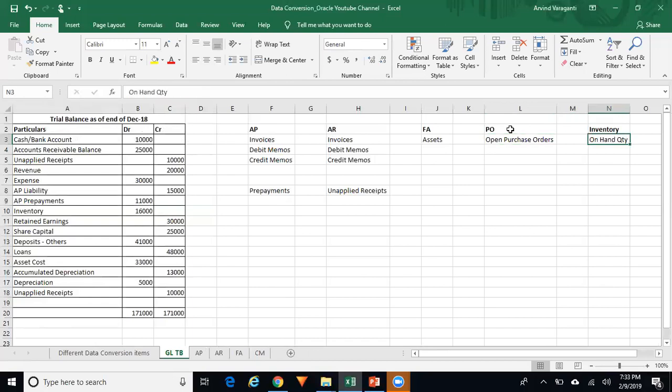For Inventory, you need to upload your on-hand quantities using a miscellaneous receipt transaction. The accounting entry will be: inventory material valuation account debited, and the offset account specified in the miscellaneous receipt transaction credited. Run Create Accounting, transfer to GL, and reverse that accounting entry. The net result is that you have on-hand quantity in inventory with no financial impact in GL.